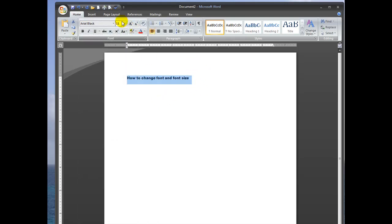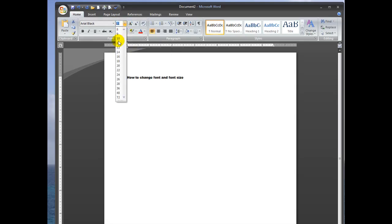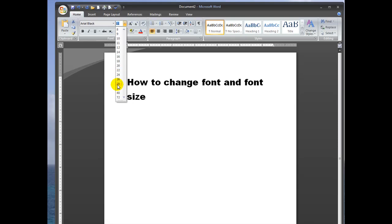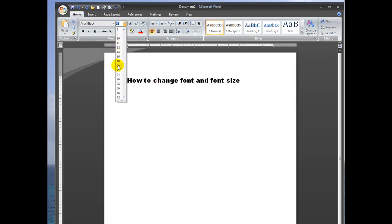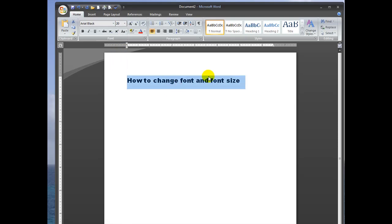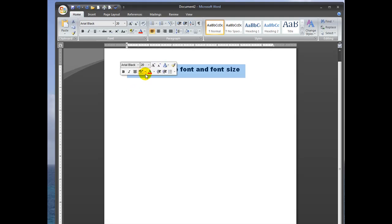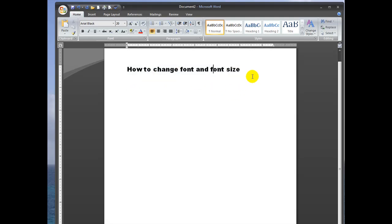Now if you want to change the size of your font, you're going to go up here to the number. And you hover over the number that you want, and you can see how big your font is going to turn out. I'm going to change this to 20, and you can see that just changed it instantly.